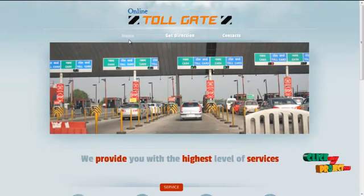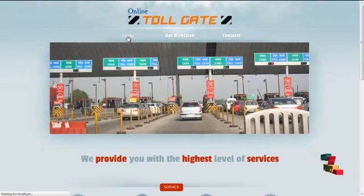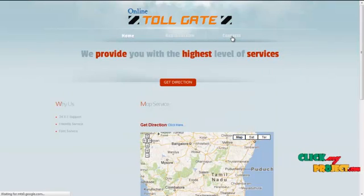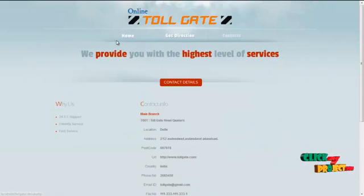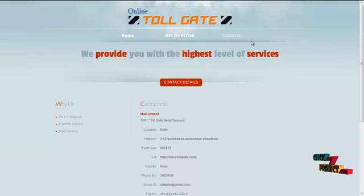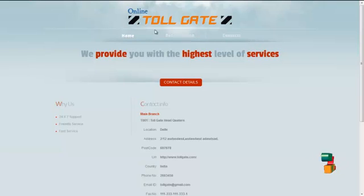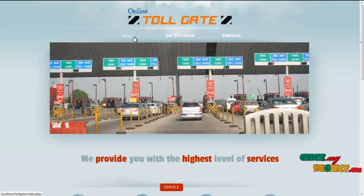In the home page, it contains three menus: home, get directions, and contacts. These three menus are used for users who are not registered with the system, especially guests. Thank you for watching this video.